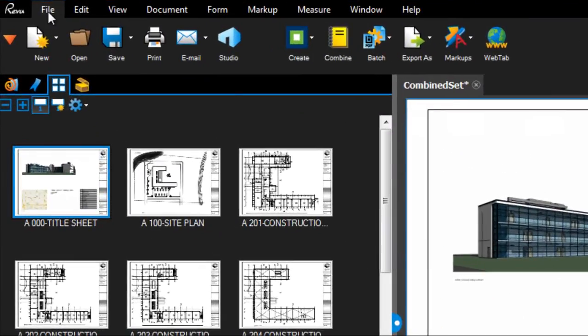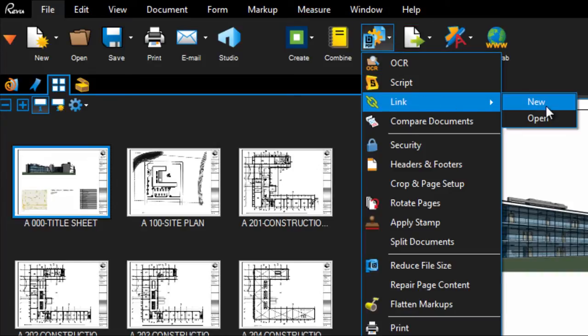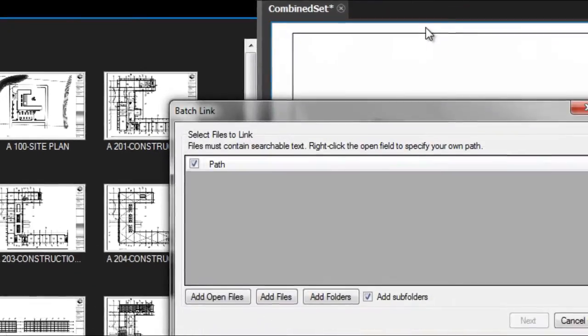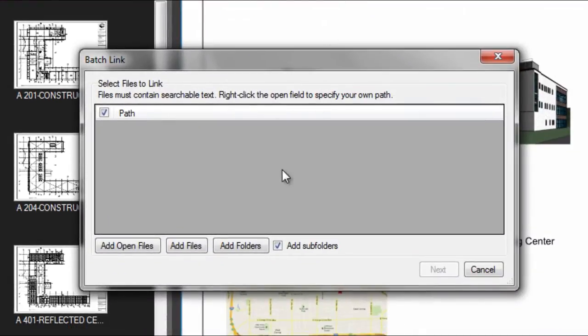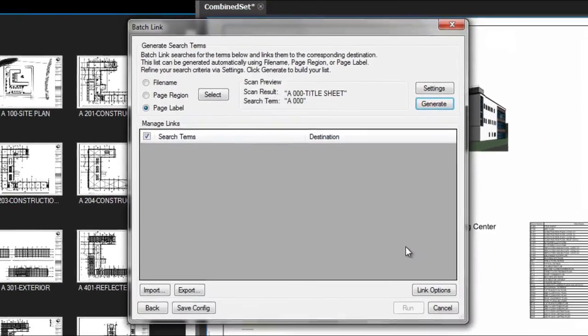Go to File, Batch, Link to start this process. Select your combined file, or multiple files if they're separated.